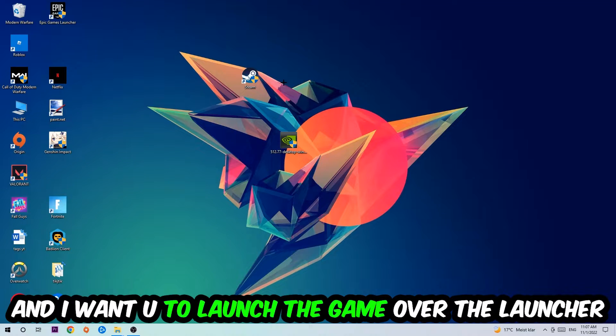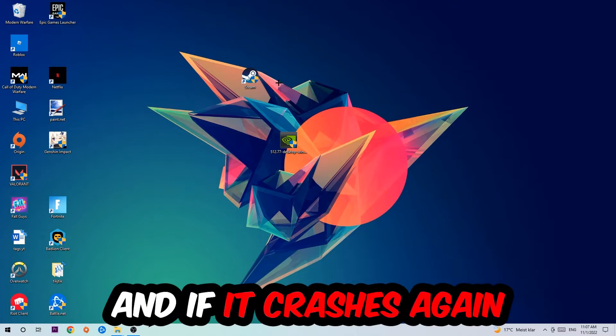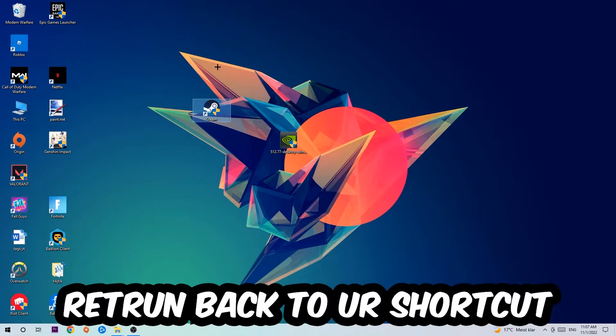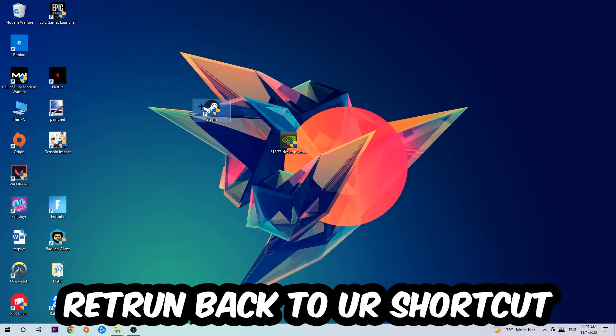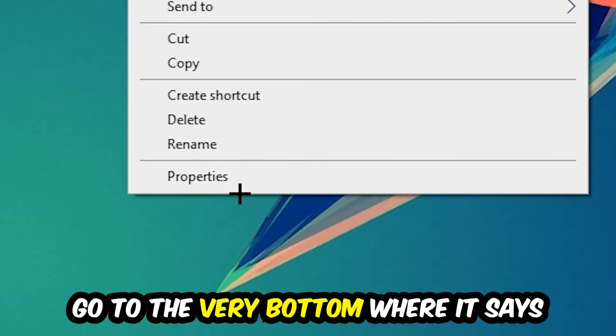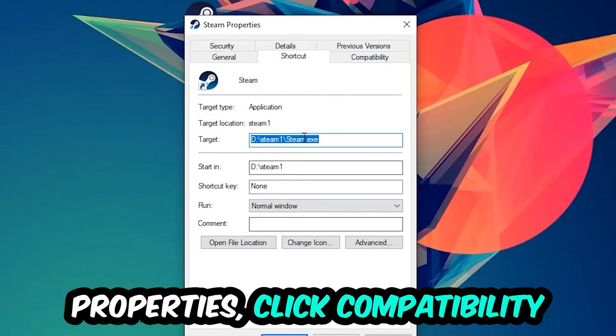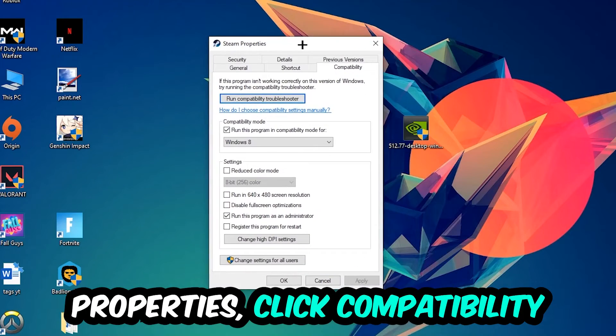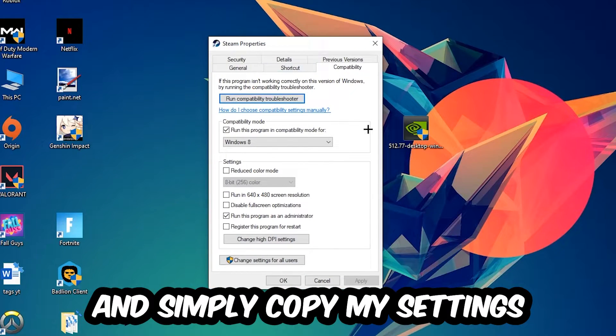Once you click Run as Administrator, your game or launcher will pop up and I want you to launch your game over the launcher. If it crashes again, return back to your shortcut, right-click it, go to the very bottom where it says Properties, click into Compatibility, and simply copy my settings.